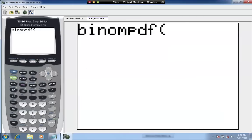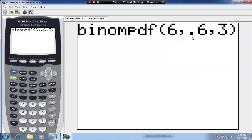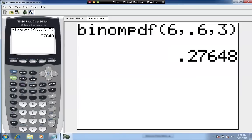We put in the three values: n is six, P is 0.6, and S is three — exactly three people losing weight. The probability of success on a single trial is 0.6. Hit enter. The result is 0.2765 when rounded to four places.